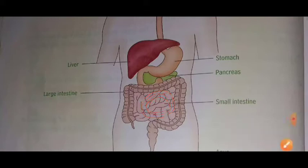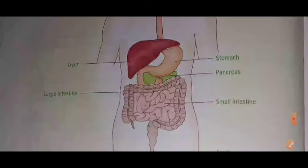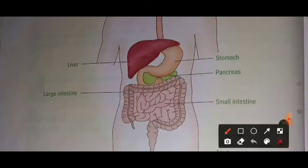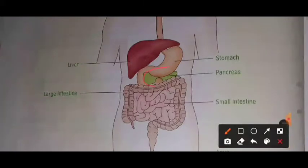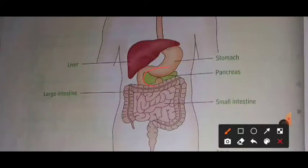This is a very important part of the digestive system and this is the last portion where food is digested completely. This is our stomach, and from here — look here — this is the connecting part which connects the small intestine to the stomach. After digestion in the stomach, food goes into the small intestine.